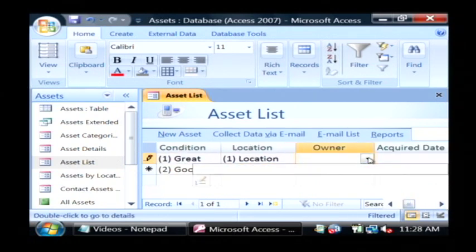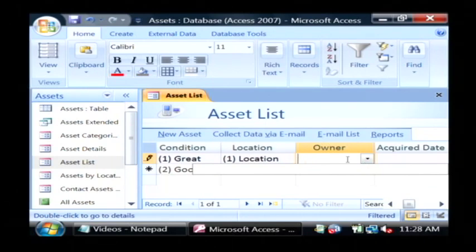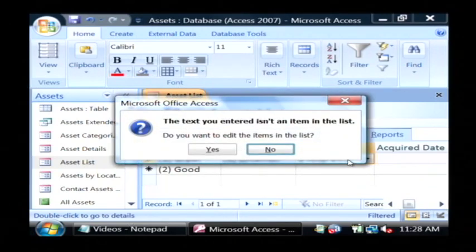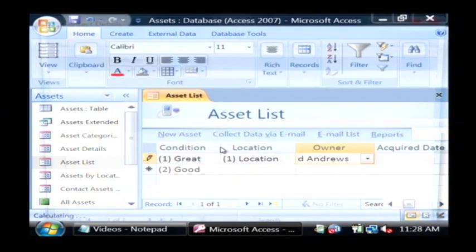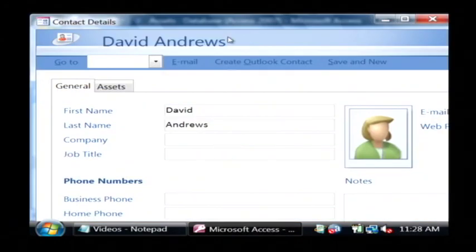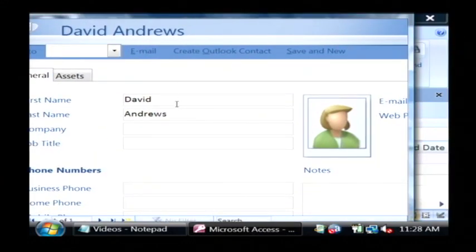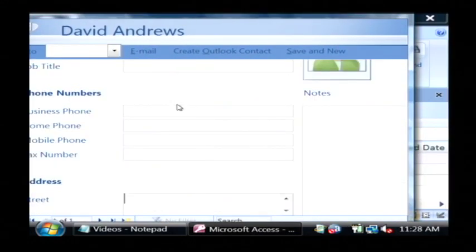And the owner actually pulls from another table, which I haven't populated, so I'm just going to type in myself. It tells me that item isn't in the list, so it gives me the option to edit the list. And I'm just going to add in David Andrews as an option for that list.